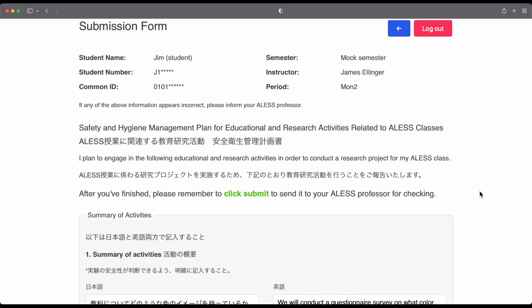Okay, so the first part of the submission form asks you to write a summary of your project. It should be written in full sentences and should include information such as the research question or topic, the hypothesis, the variables that you plan to investigate, and how you plan to collect the data.